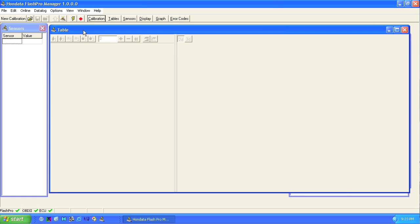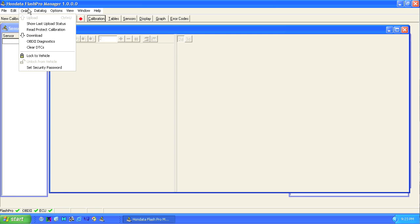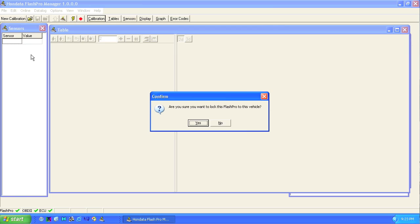Take your Flash Pro and laptop to your car. Plug in your Flash Pro and turn on the ignition key. You need a check mark next to Flash Pro, OBD2, and ECU. From the online menu, choose lock to vehicle.